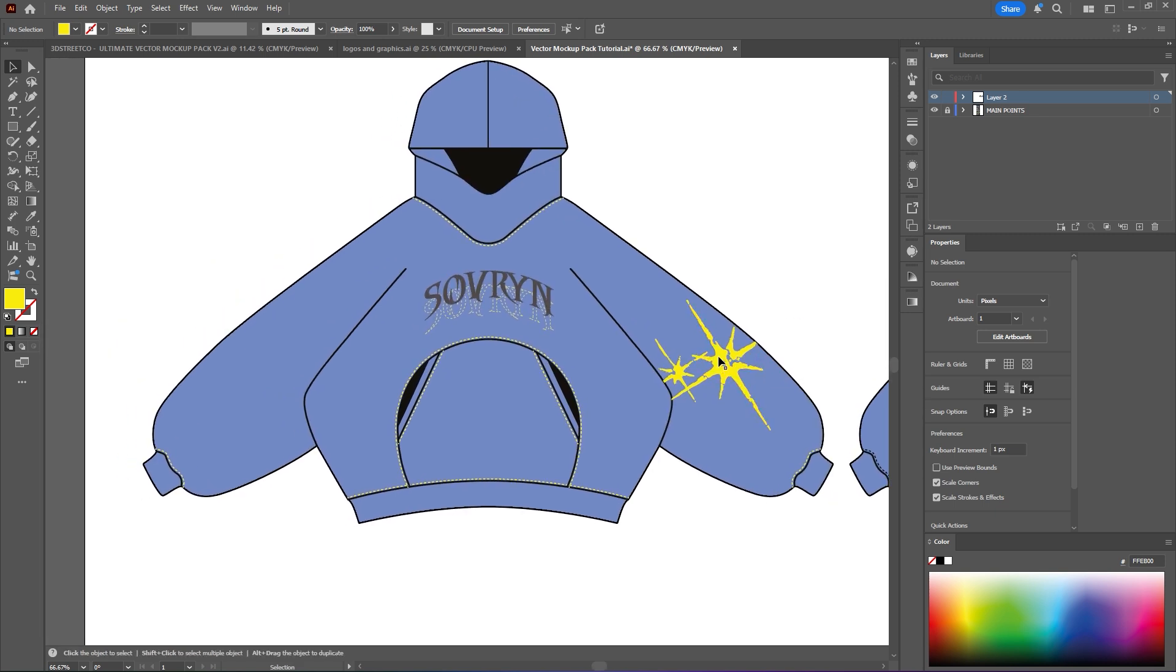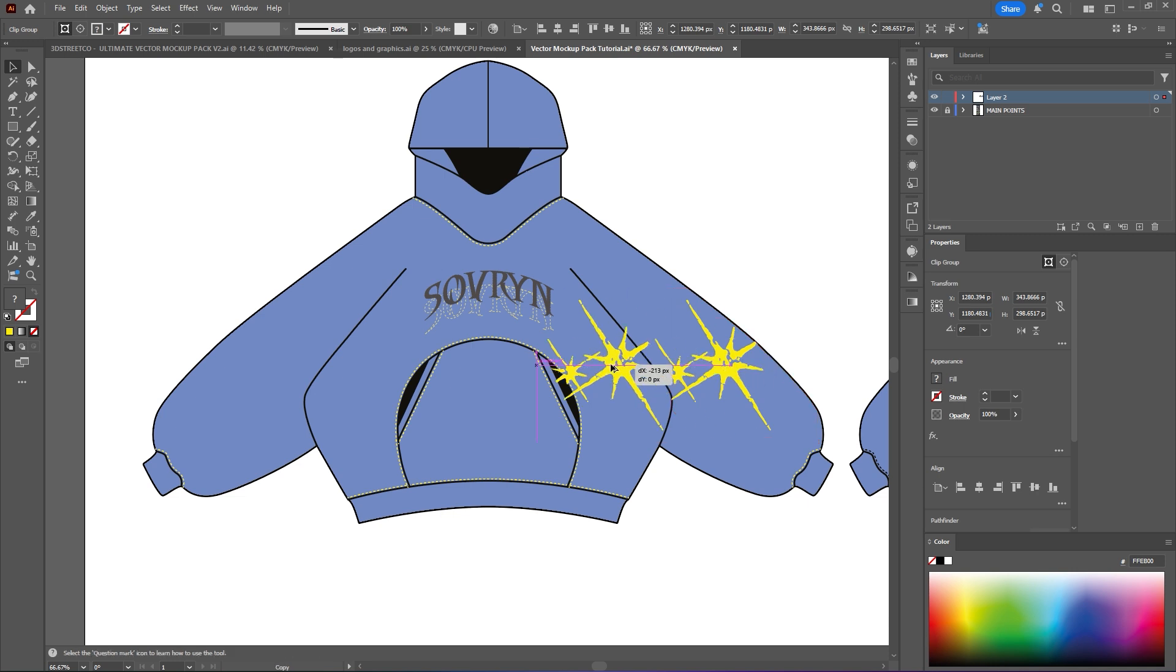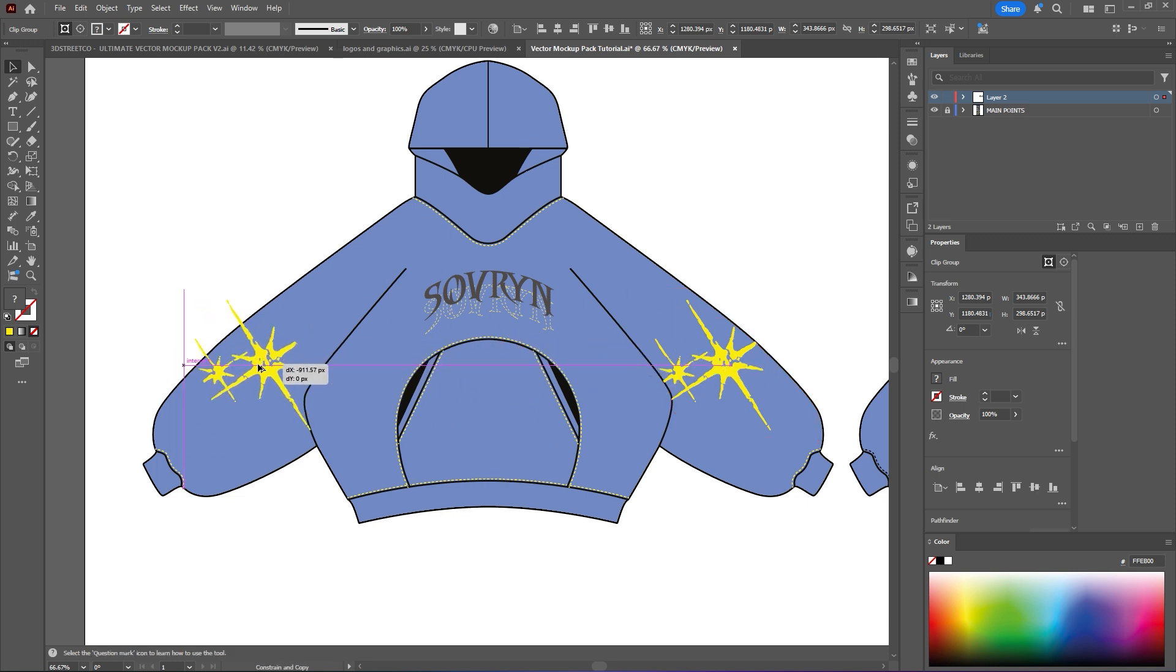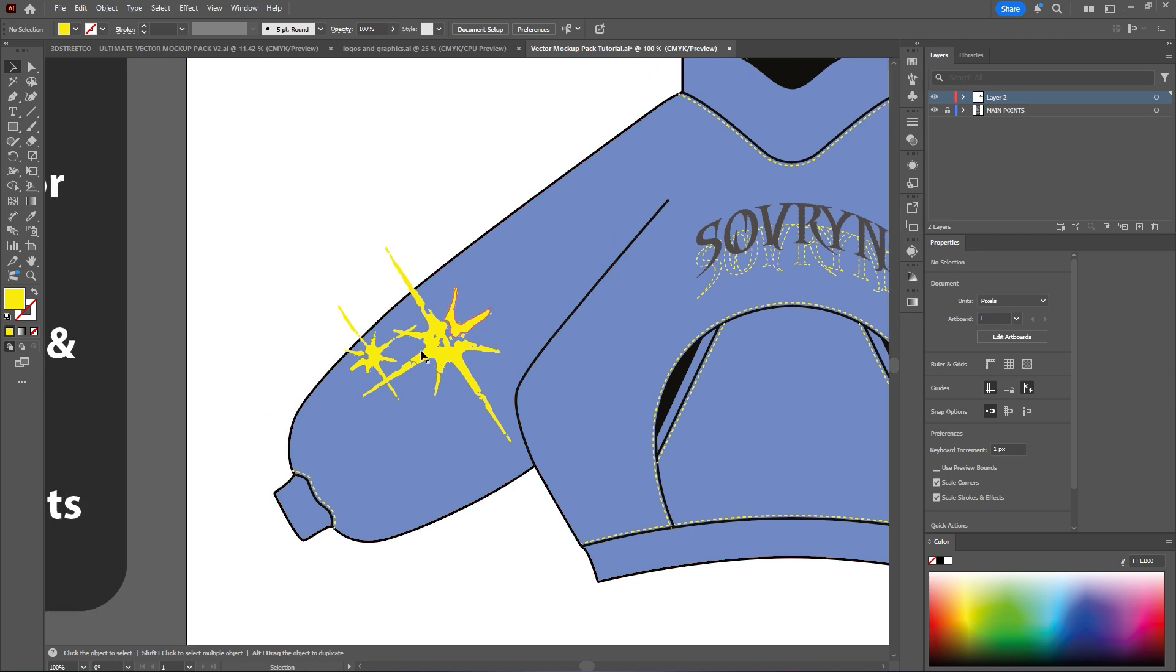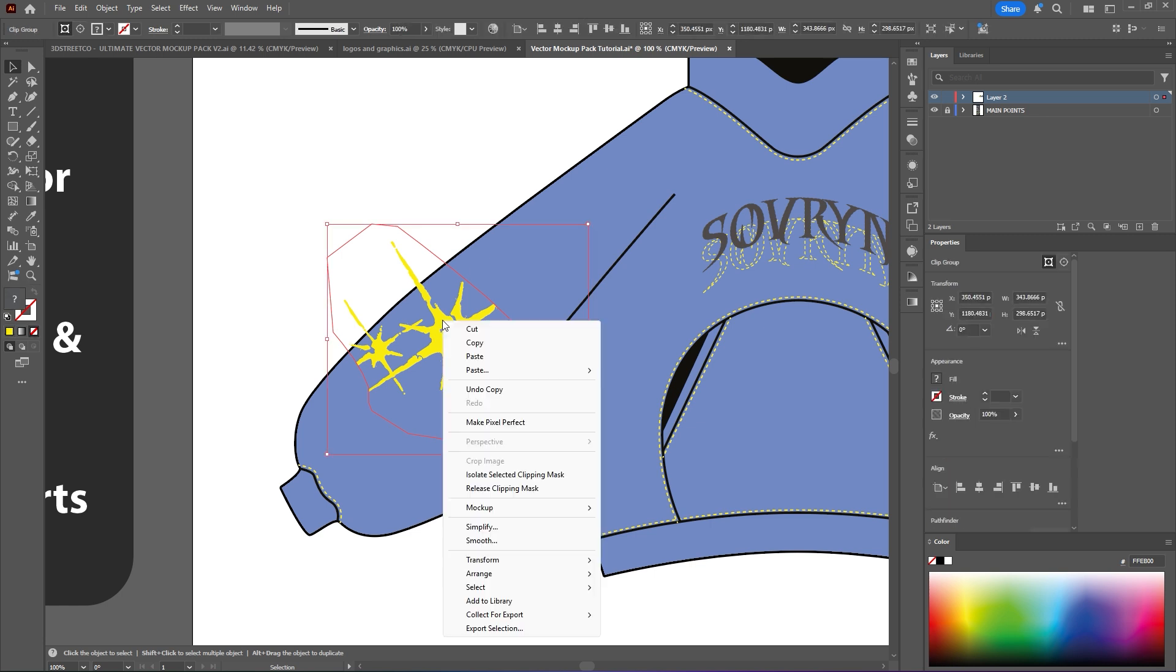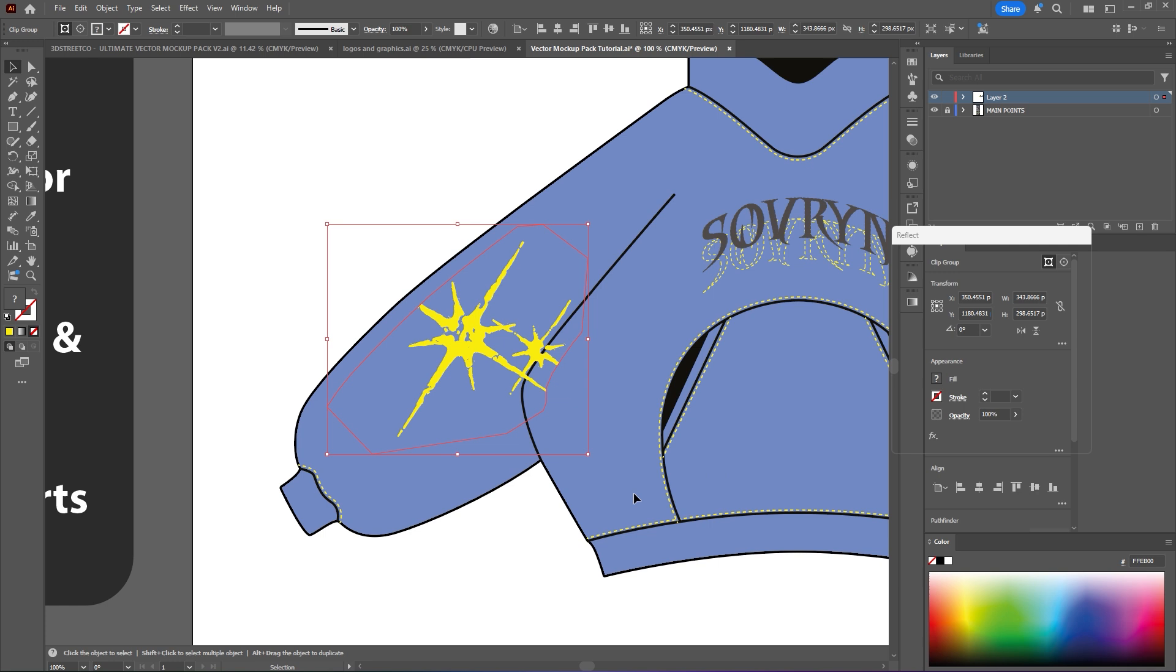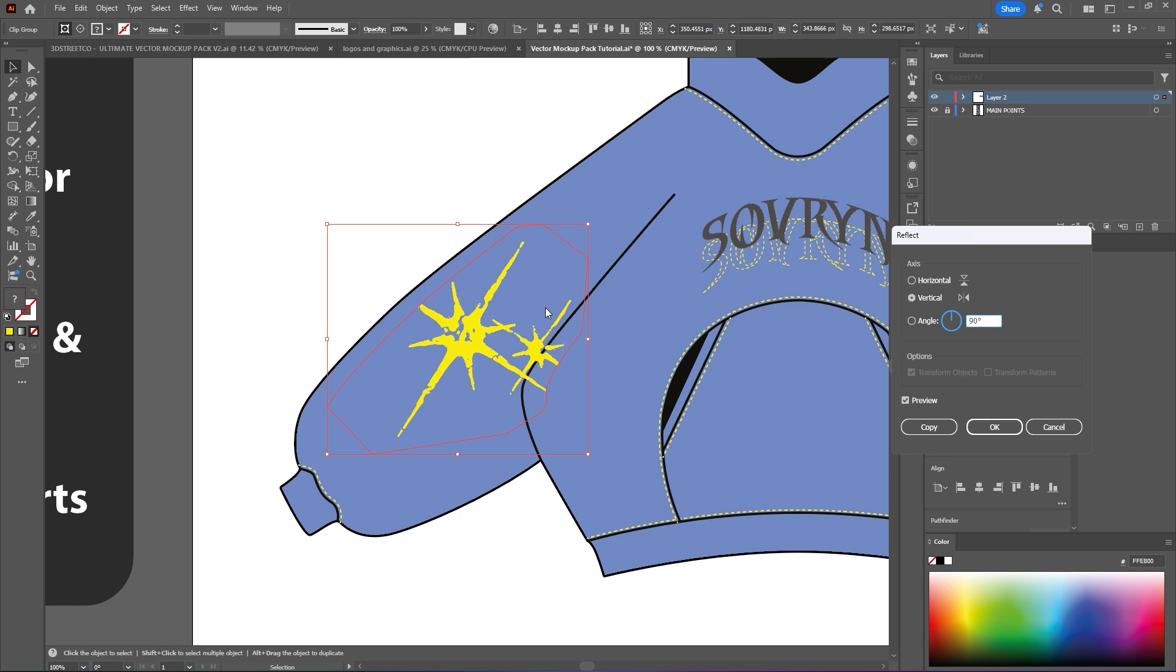Now let's say if I wanted to duplicate this to the other arm. I would hold alt and then drag, hold shift so it stays in the same position. And now it's on the other side. But obviously it's the wrong way. So in this scenario to flip this you would want to click, right click, go to transform and reflect. Now as you can see because I have it on, well I guess vertical here, it will completely flip it 180. I think that's 180 right.